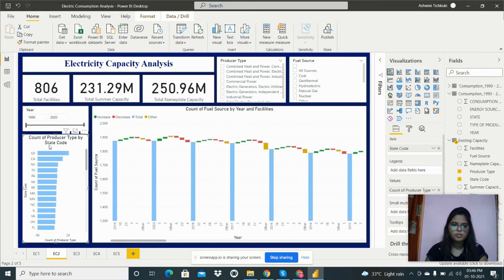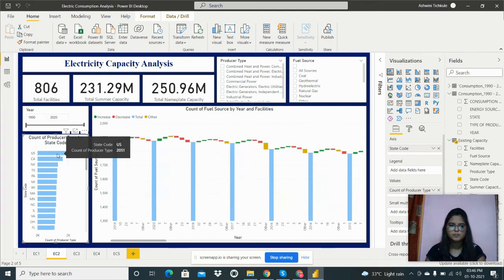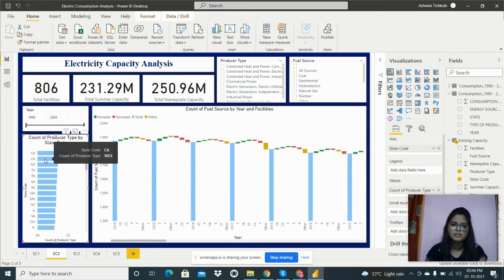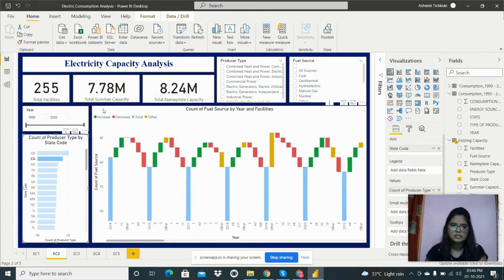The next visual shows the count of producer types by state code. There are 2,051 producer types total for the US. For California (CA), there are 1,653 producer types.